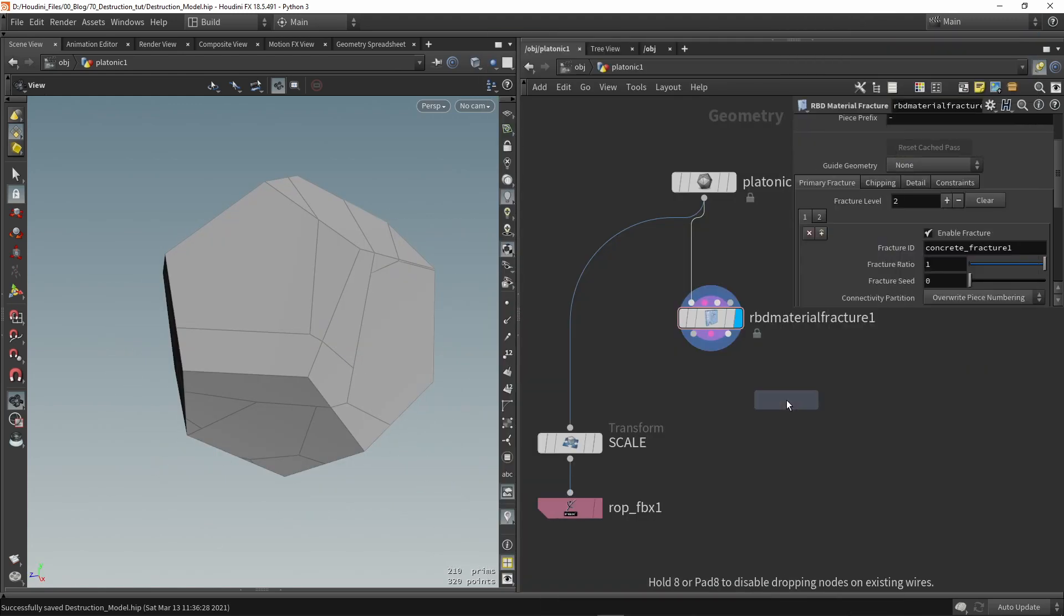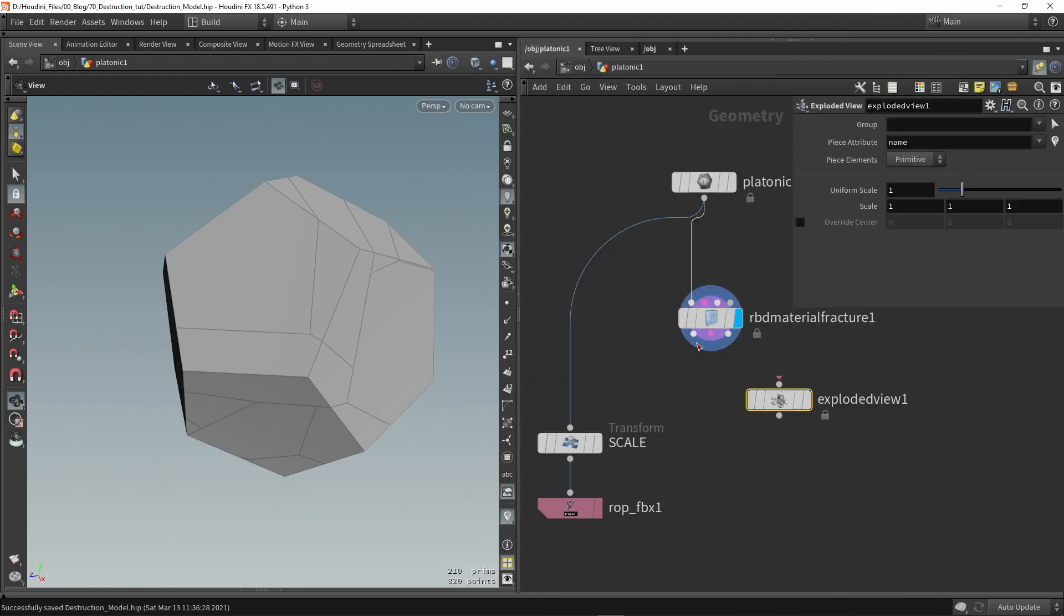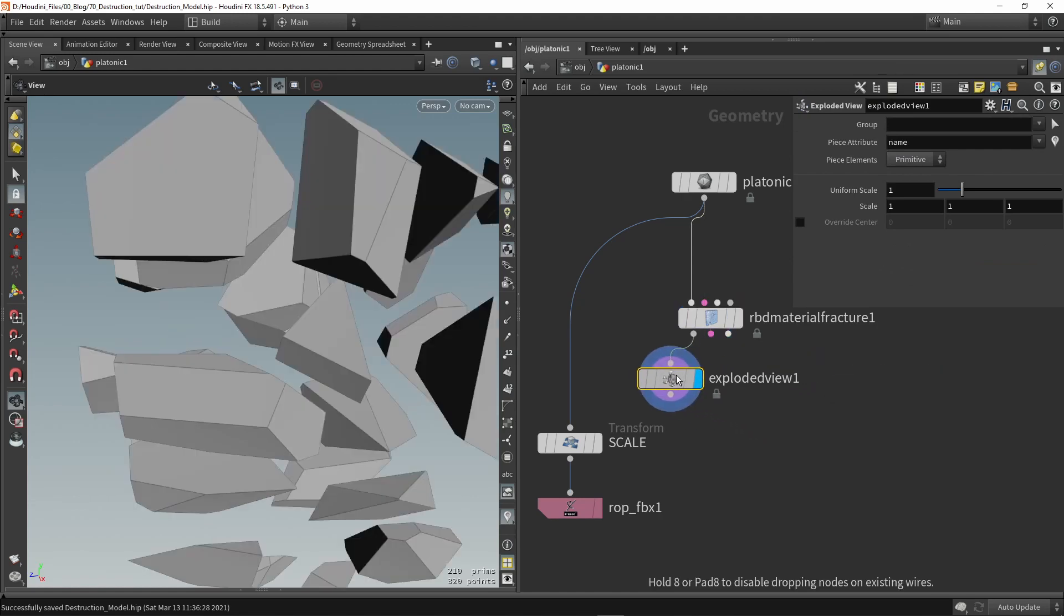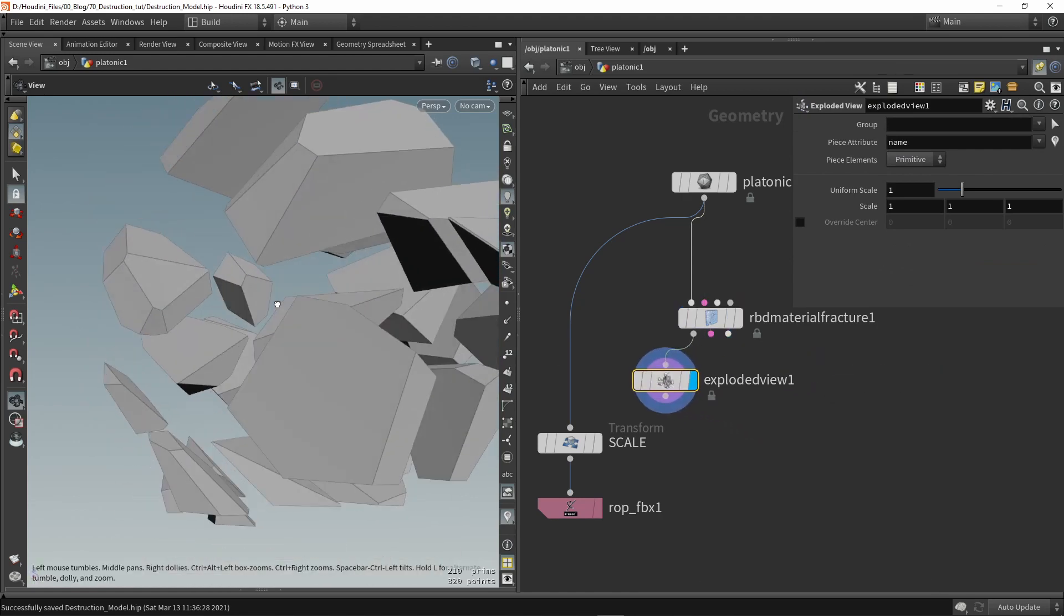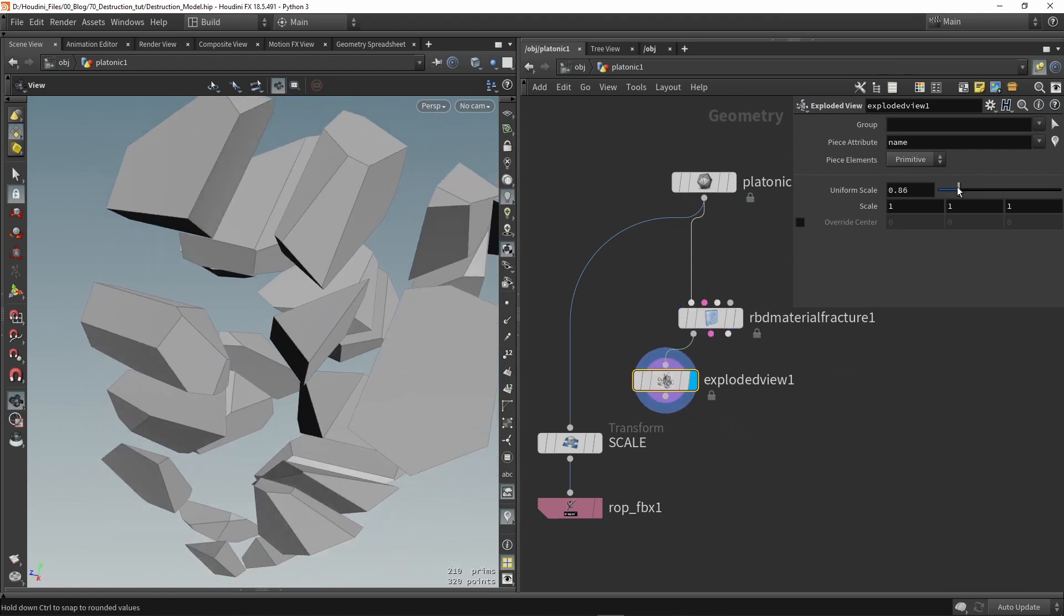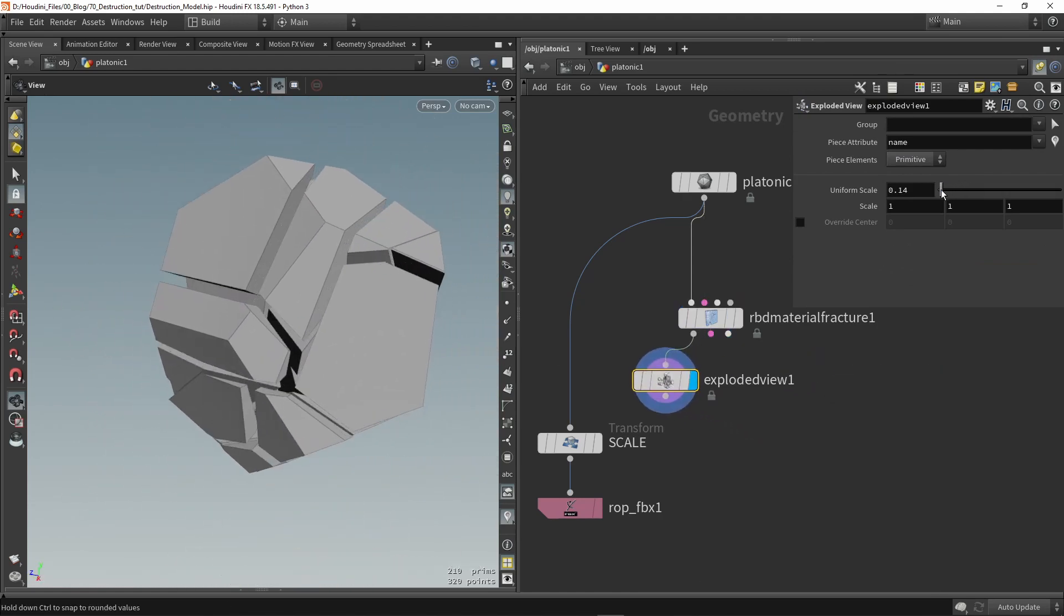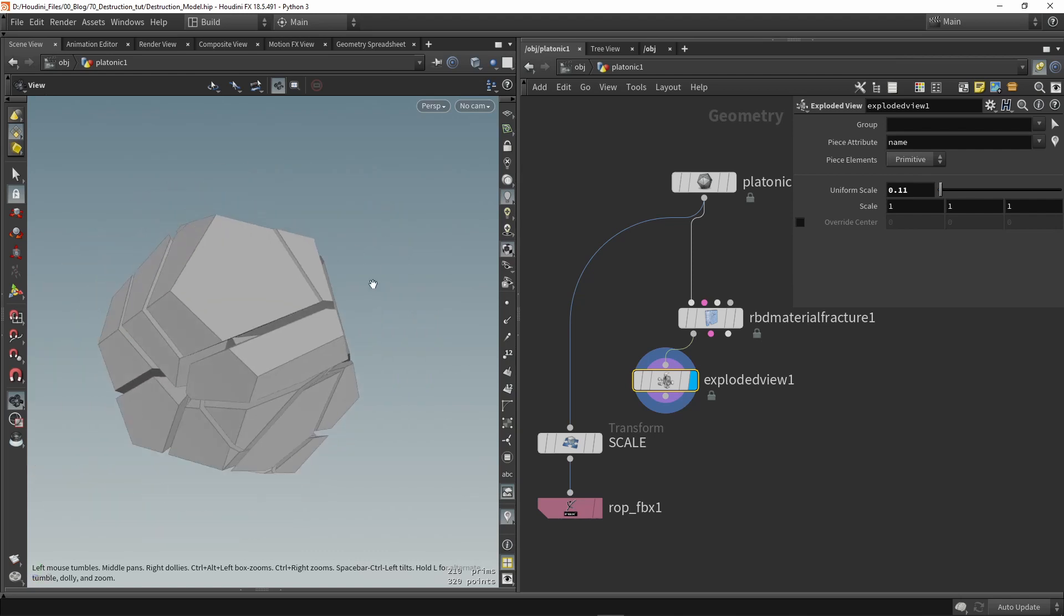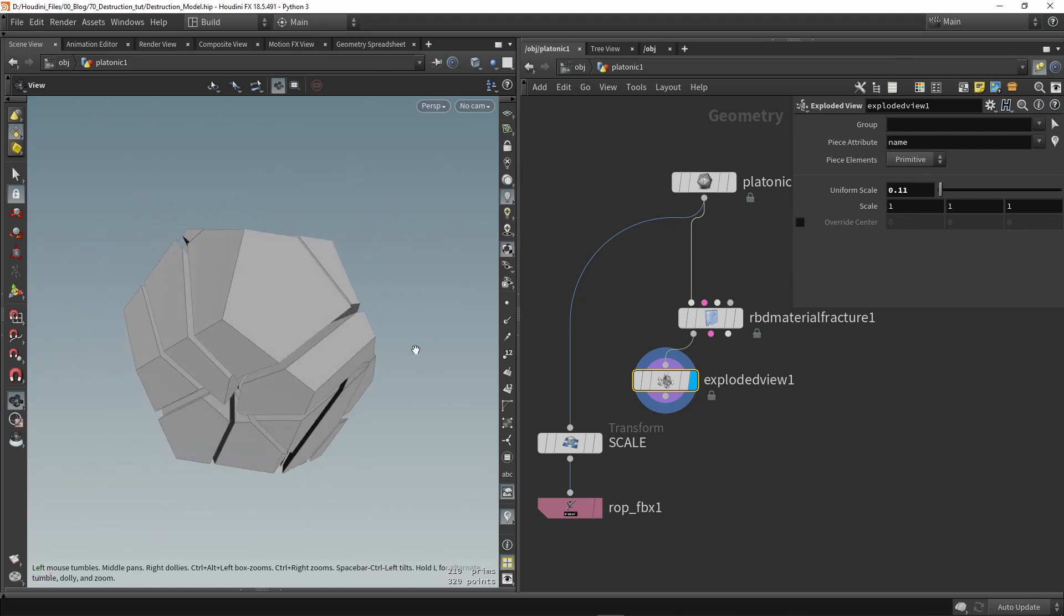So you can plug in any model that you want so I'm here just using some basic shapes and we can also use an explode view to explode these pieces just like you saw in Unreal so you can see the distance and chunks.